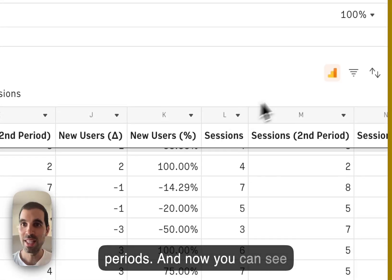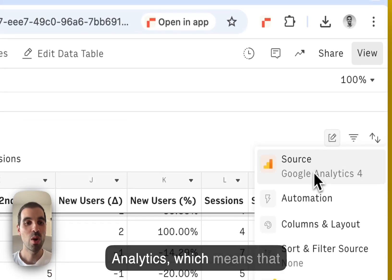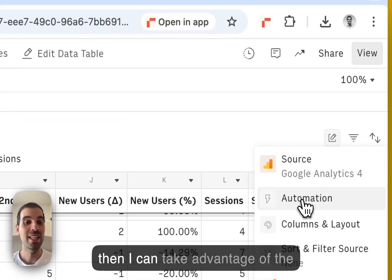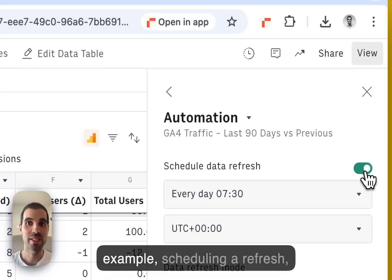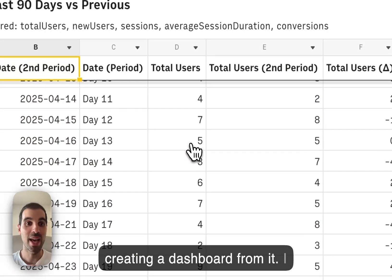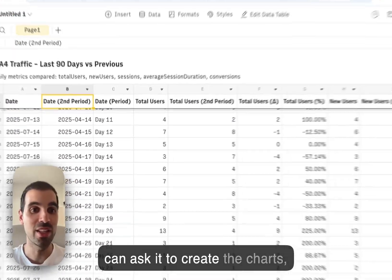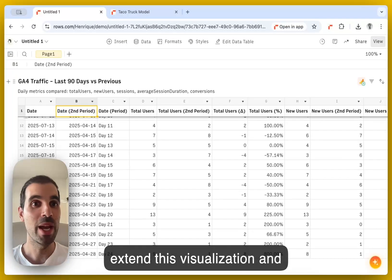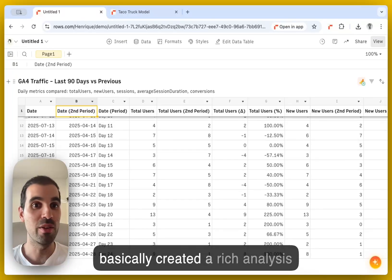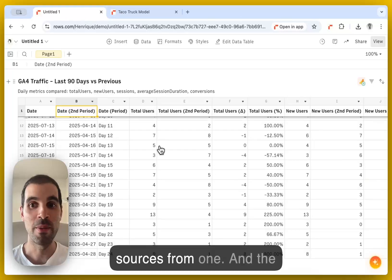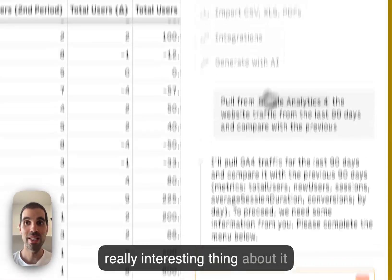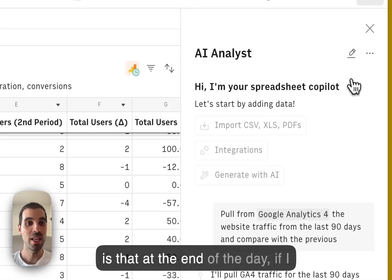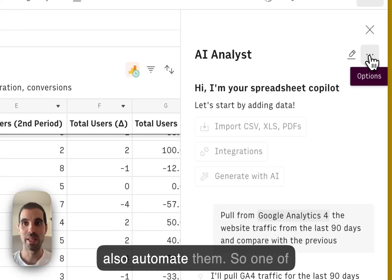And now you can see that it is connected to Google Analytics, which means that then I can take advantage of the other features of rows of, for example, scheduling a refresh, creating a dashboard from it. I can ask it to create the charts, extend this visualization, and basically created a rich analysis directly connected to my data sources. And the really interesting thing about it is that at the end of the day, if I have repetitive workflows, I can also automate them.